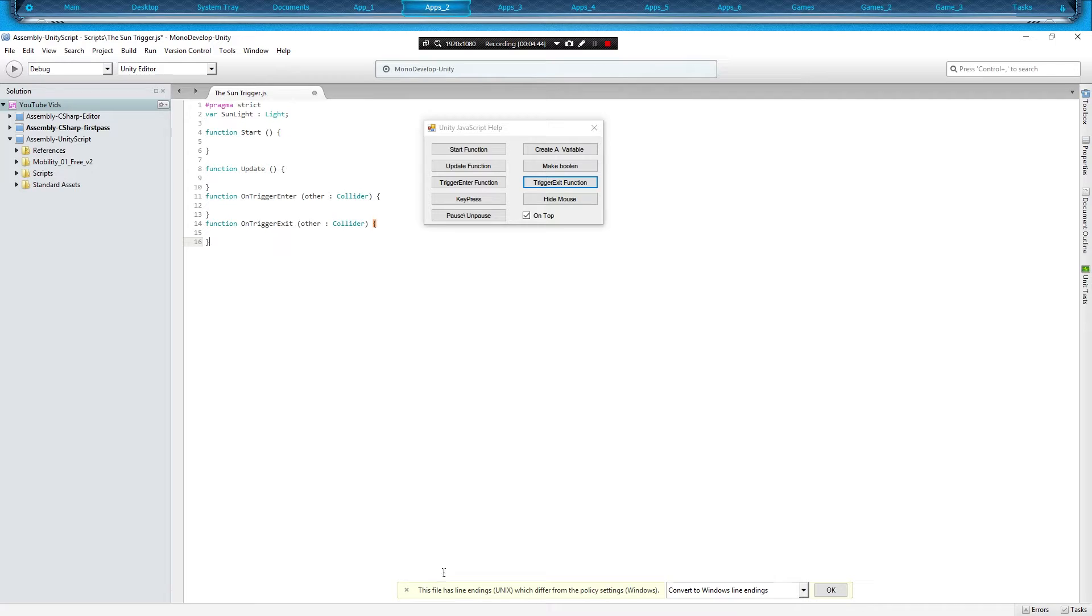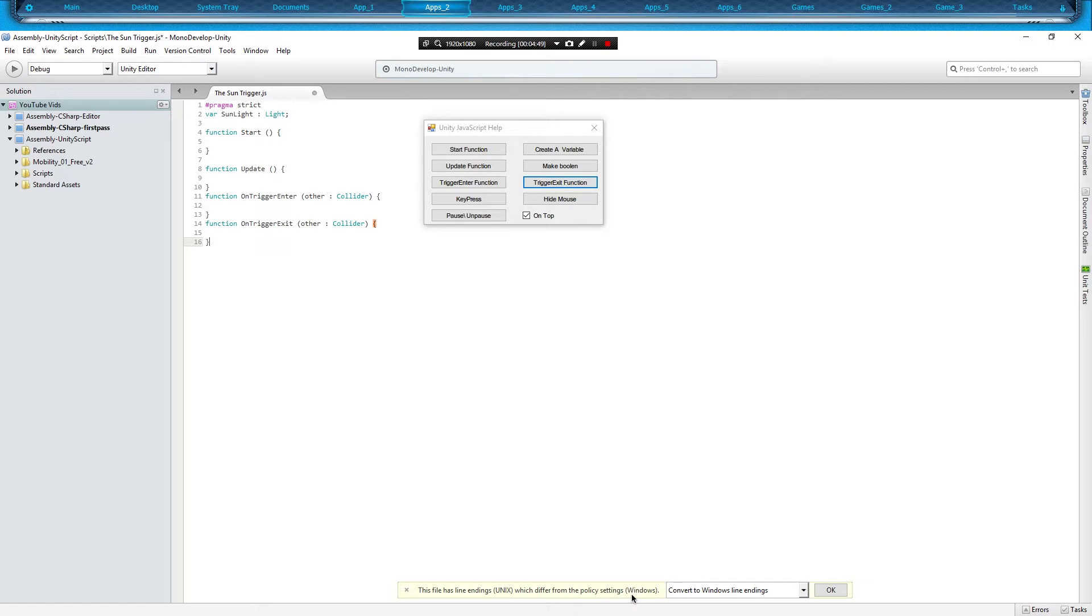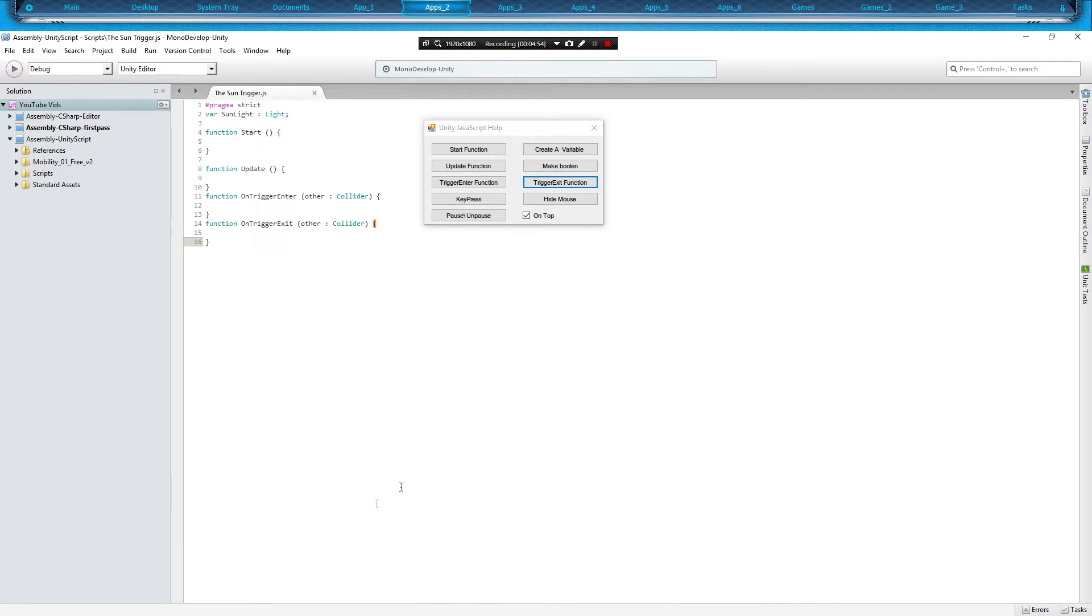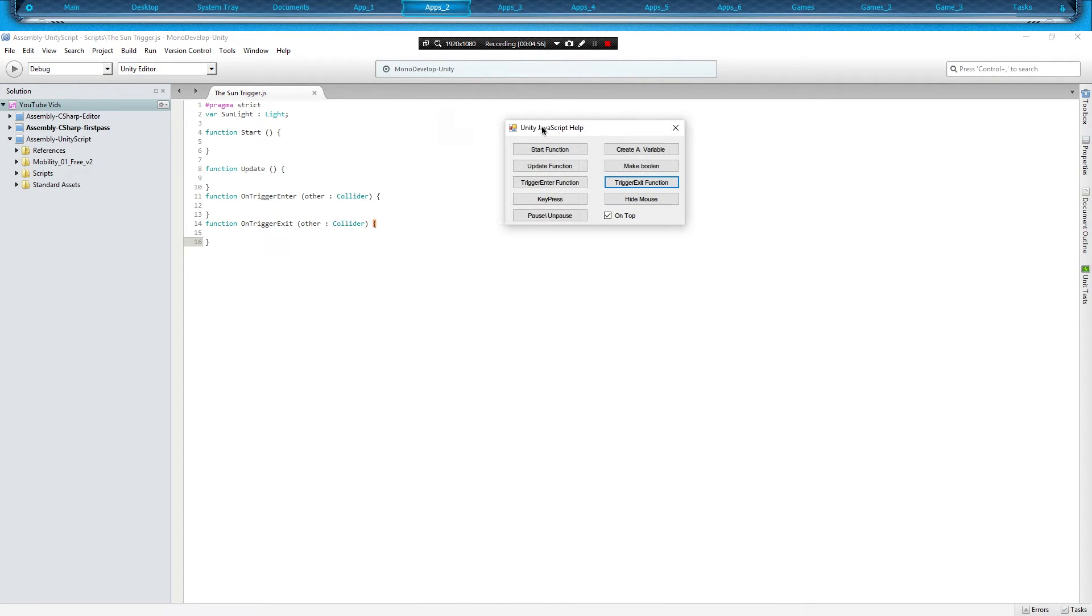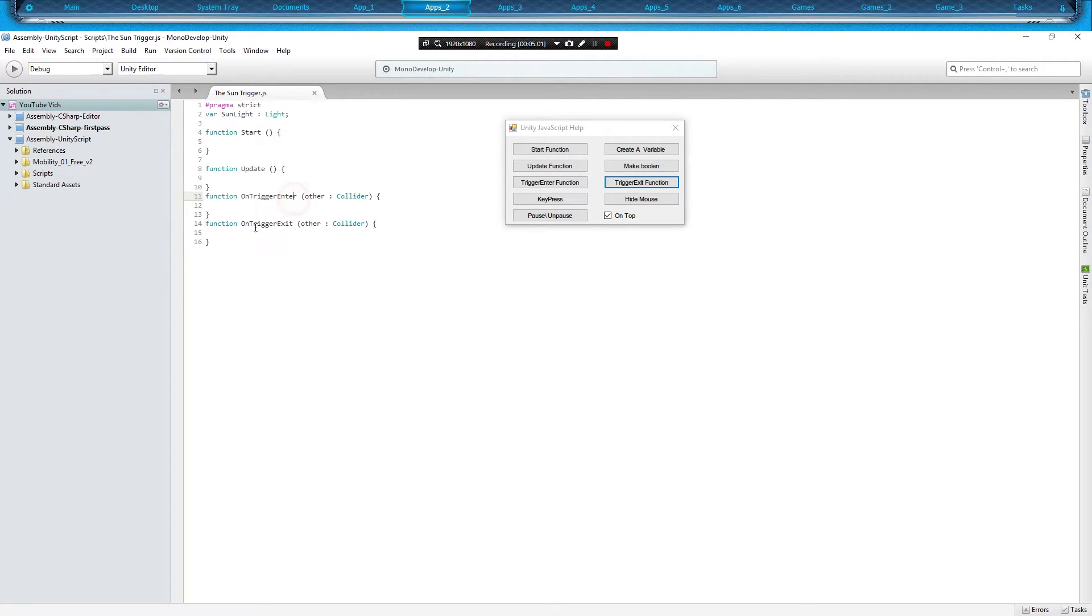And we're also going to do trigger exit. And if you get this right here, 'enter this line, line endings Unix which differ from the policy settings Windows, convert to Windows line endings,' just hit okay. I get that a lot and I hit okay, and I really suffer no problems with that. So now we got an enter and an exit.